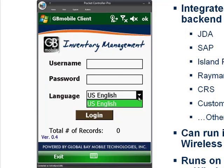The application can also be configured to display a default language based on login credentials. Our platform supports all languages, including double-byte characters, such as Japanese, Korean, Cantonese, and many more.